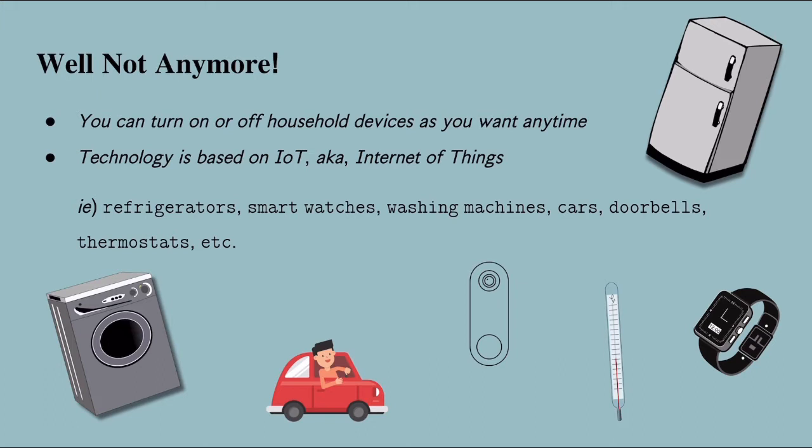So many things, such as refrigerators, smartwatches, washing machines, cars, doorbells, thermostats, are all connected over mobile applications using IoT.